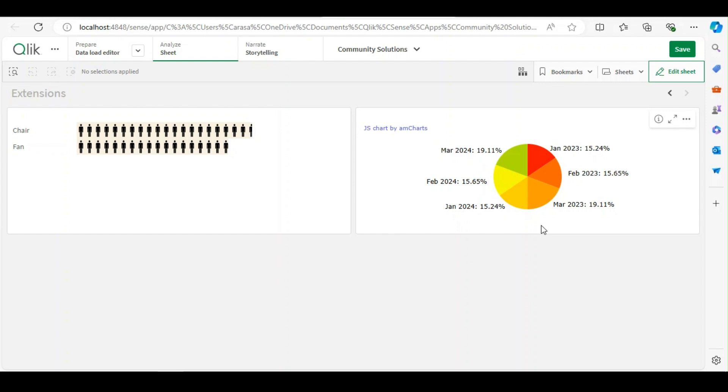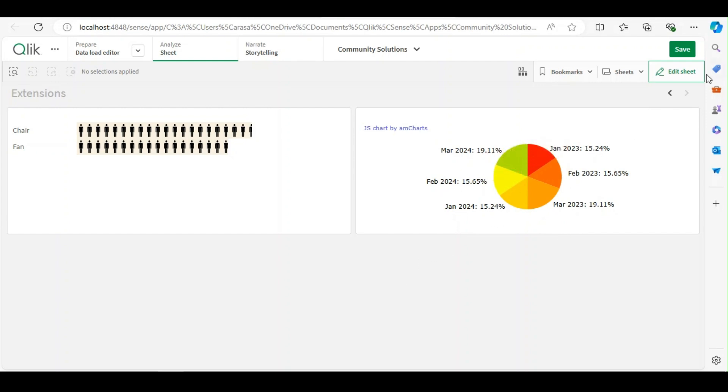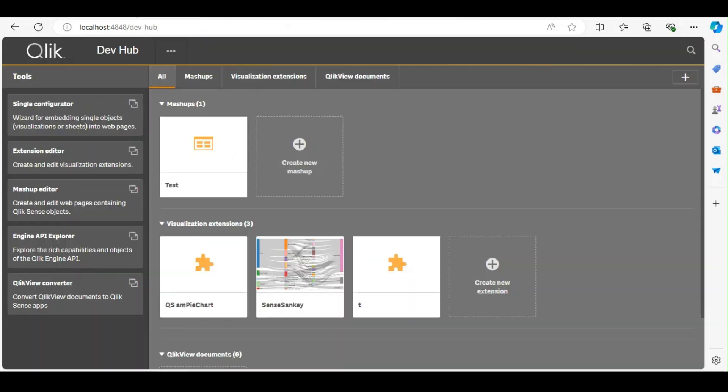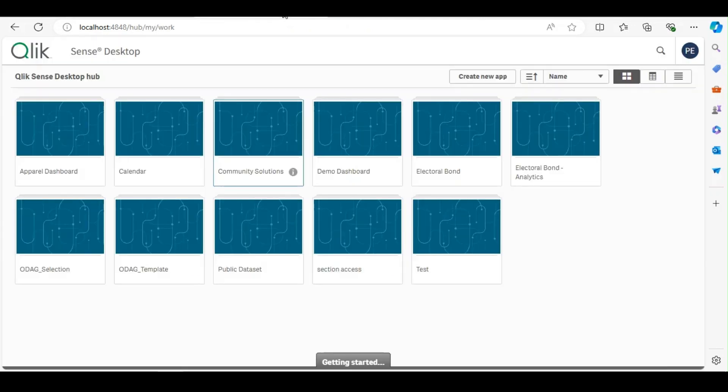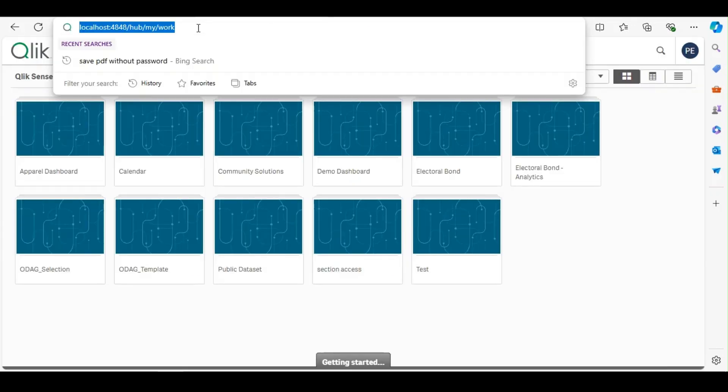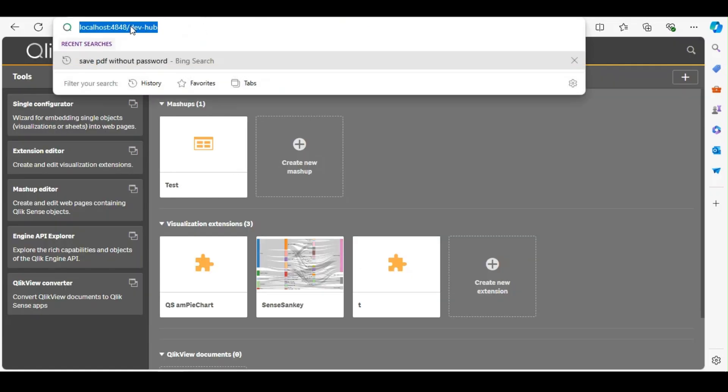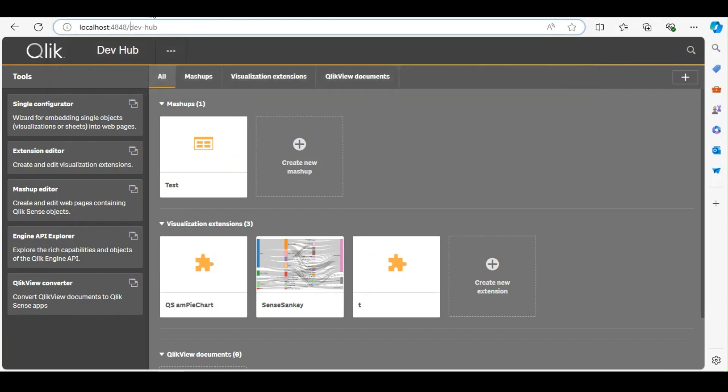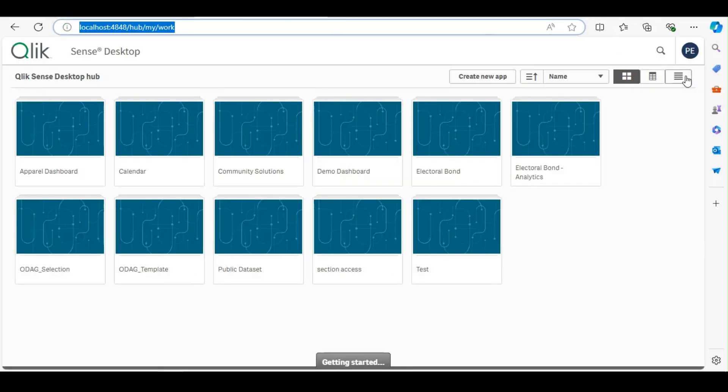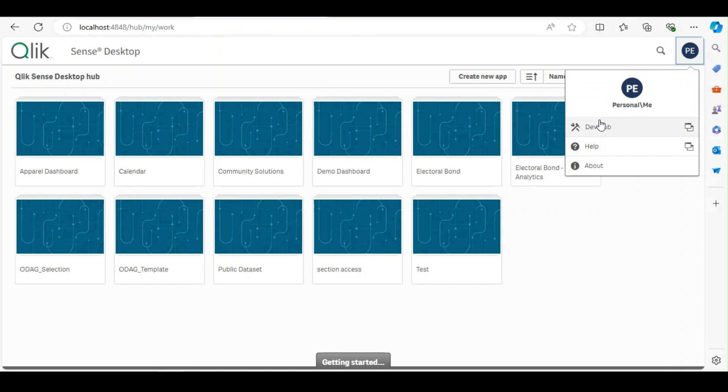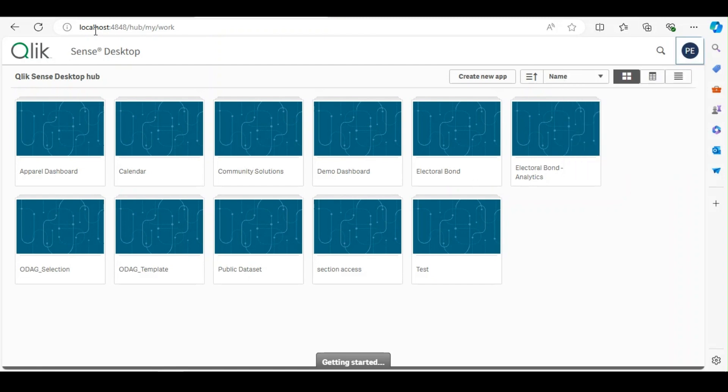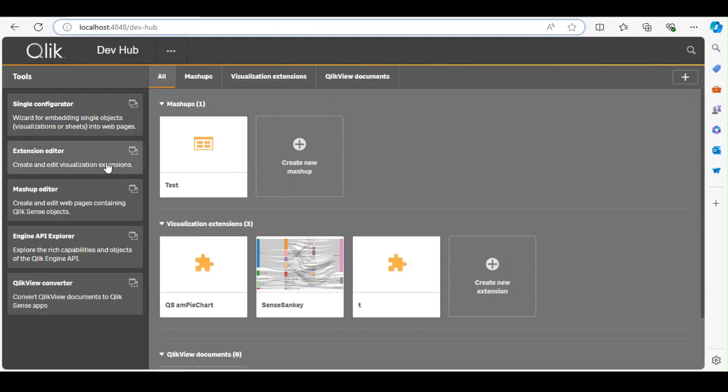Or in case if you are willing to develop your own extension, you can leverage Dev Hub. So we are at the hub. When you say dev-hub, you will get this Dev Hub, or you can directly go to Dev Hub from here as well. So under Dev Hub you have all these options to create extensions, mashups, to explore APIs and all other features.